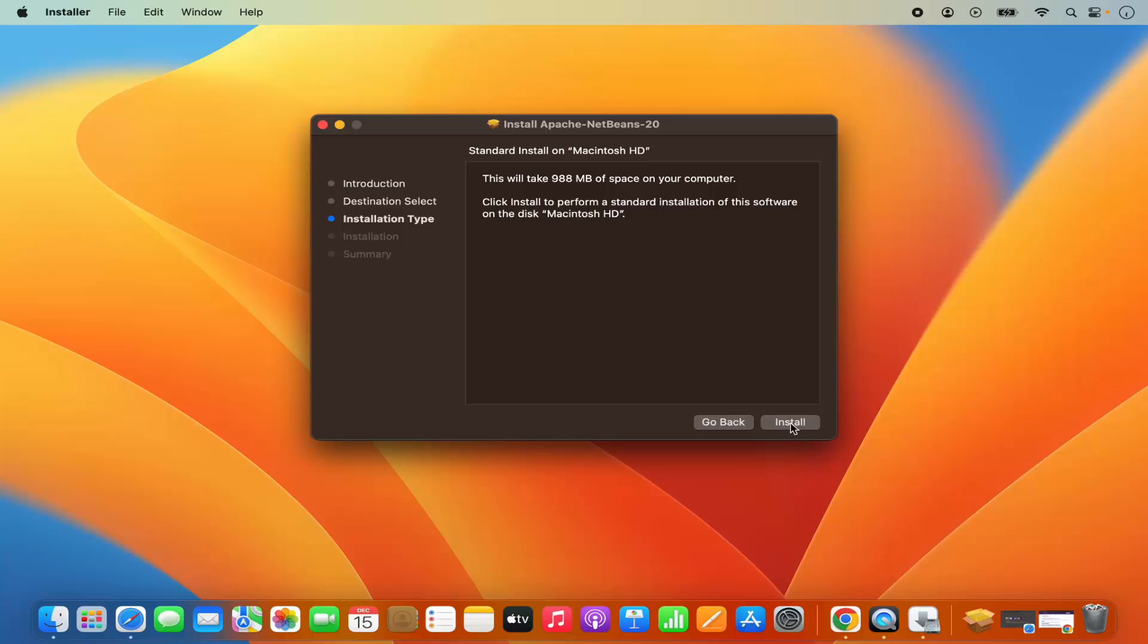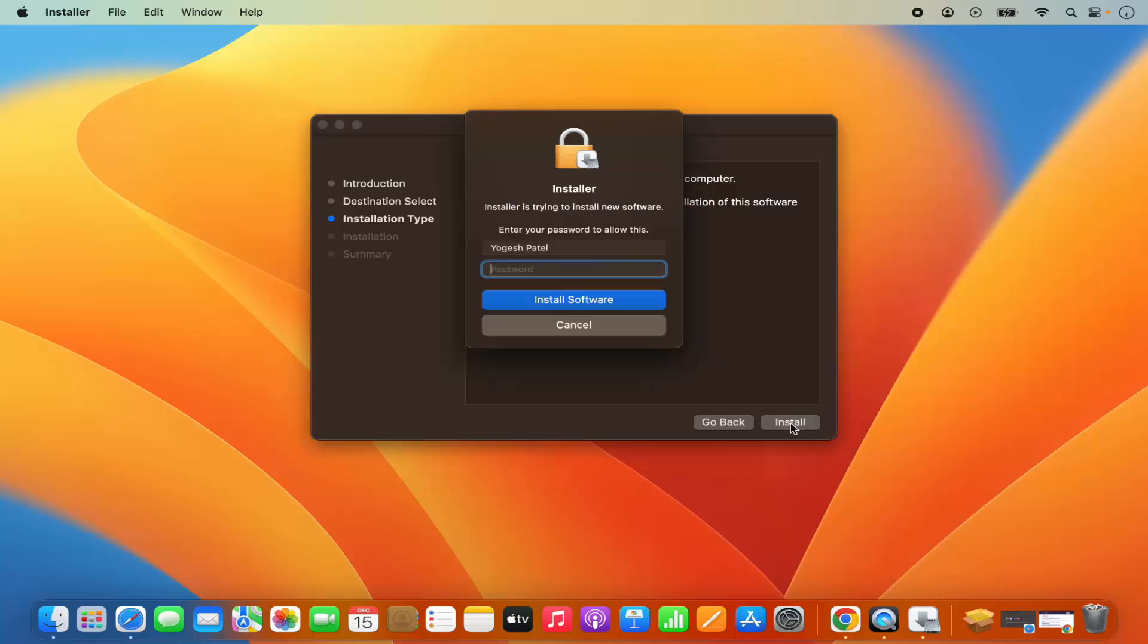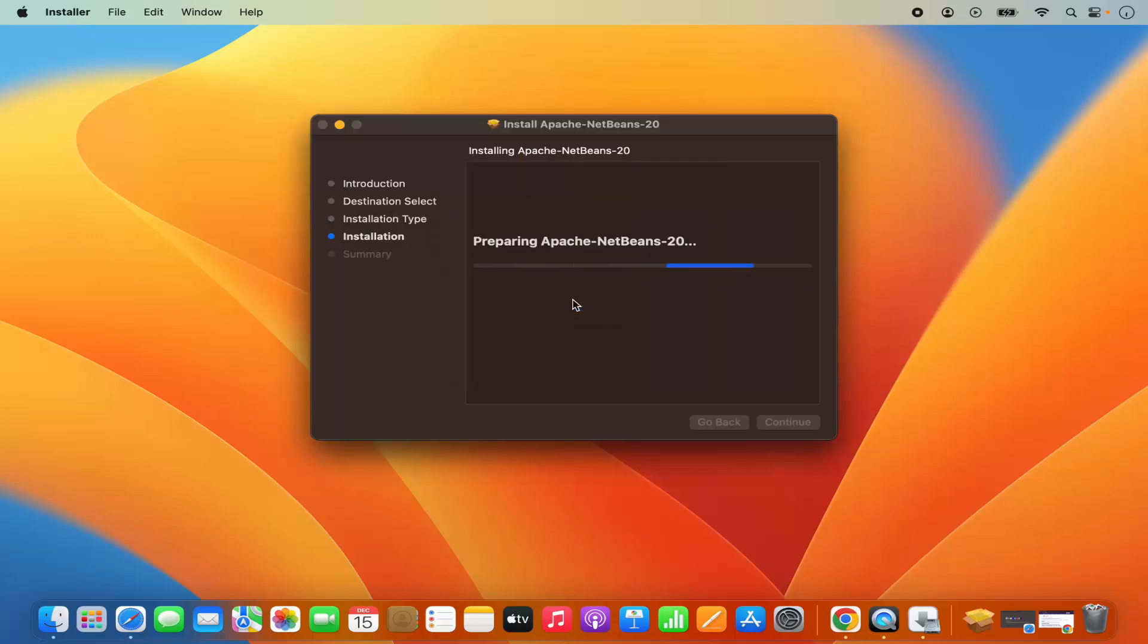So I'm going to click on install and then I'm going to give my Mac's password which I use to log into my Mac operating system, and then click on install software which is going to start the installation of NetBeans IDE.